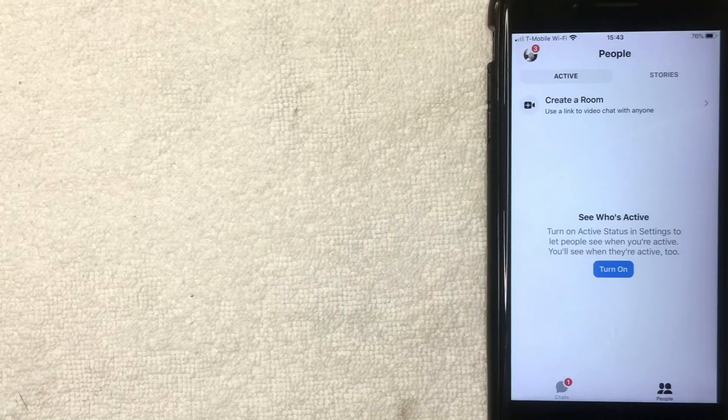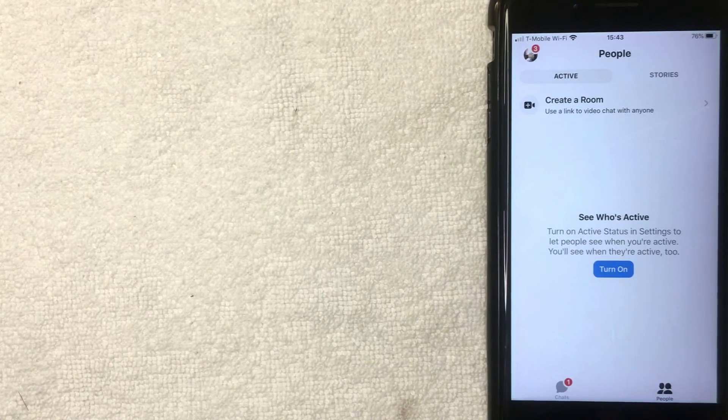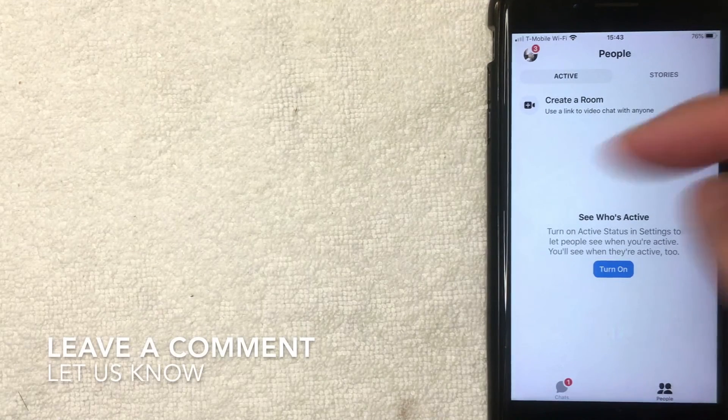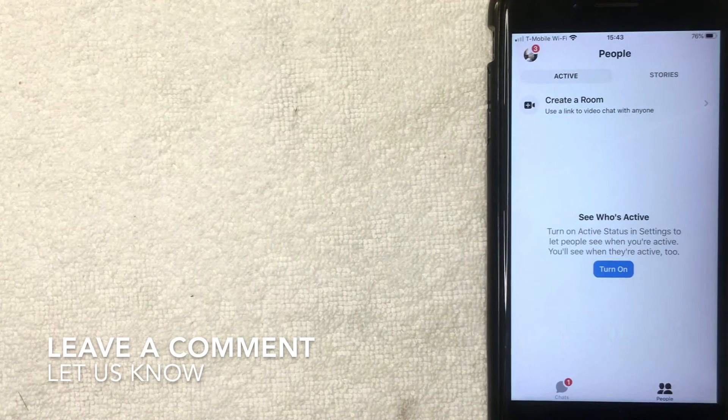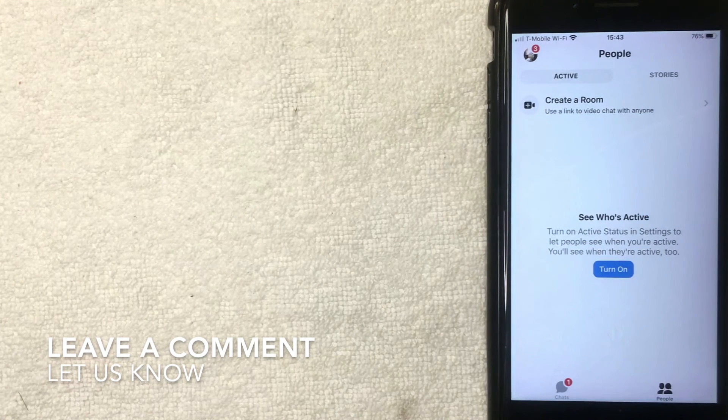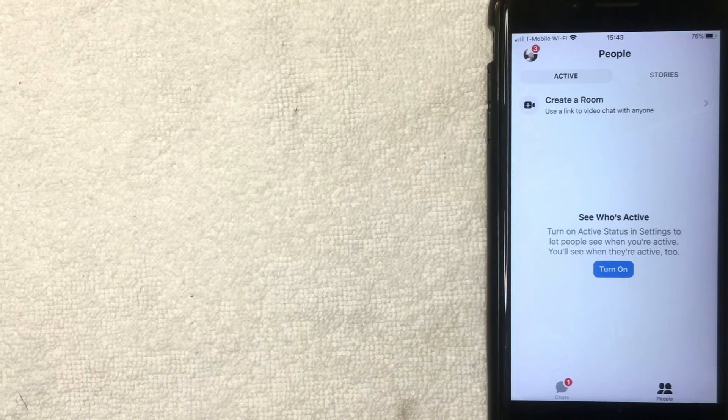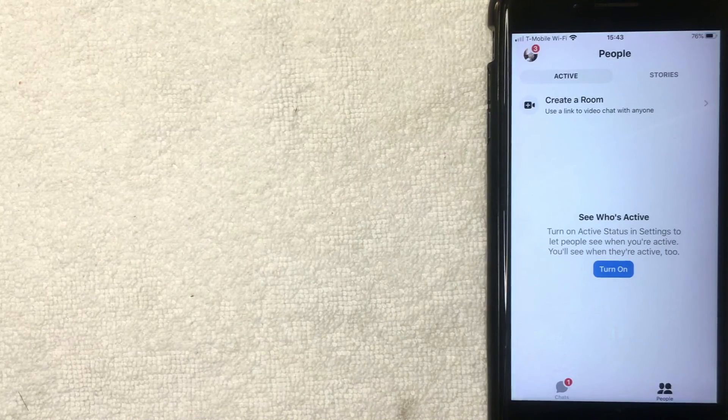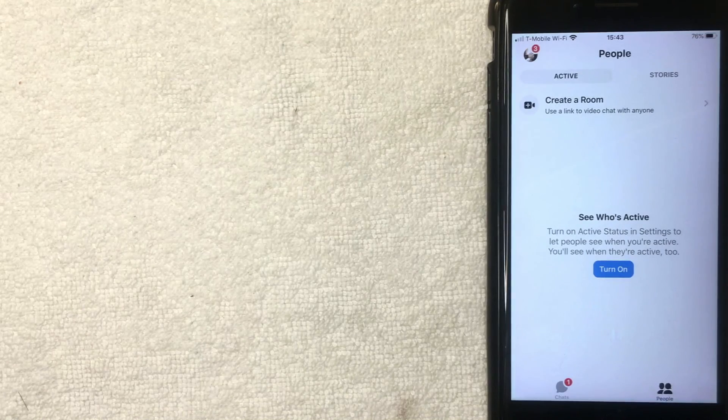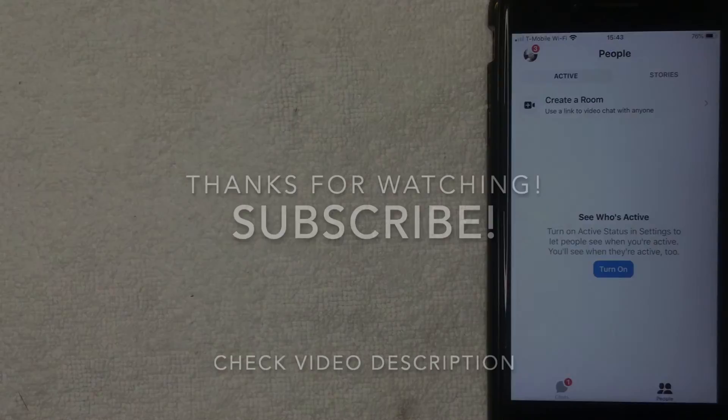So that's the easiest way I know how to log into the Facebook Messenger app. If you happen to know an easier way, be sure to leave a comment below. Let the rest of us know how you did it. But hopefully you found that video useful. If so, click thumbs up or maybe consider subscribing to my channel and I hope to see you on the next video. Thanks again for watching.